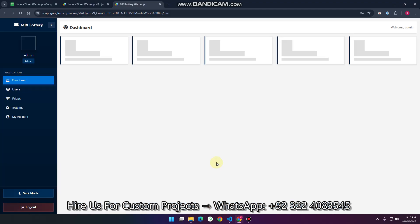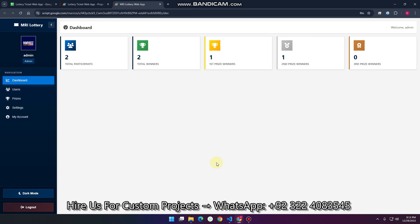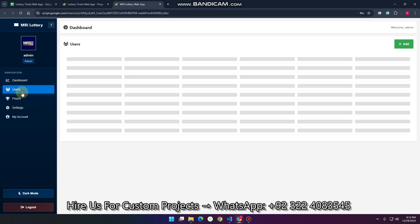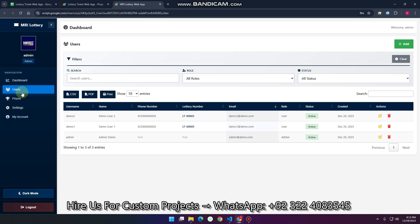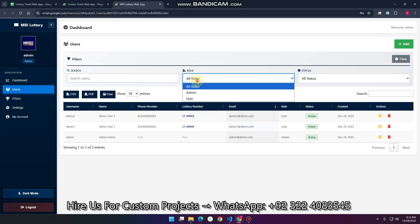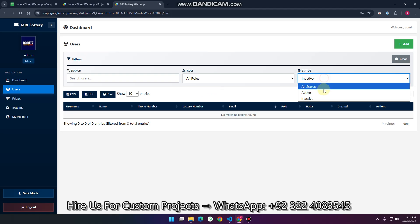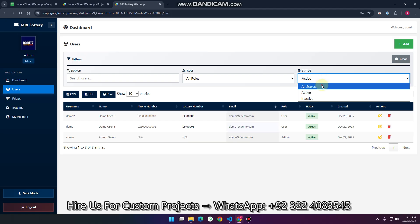When I click Login, you can see we have a dashboard — a simple dashboard. Going to the Users section, we have a user management system with filters and a search feature. You can see users listed with their roles, and toggle between inactive and active status.